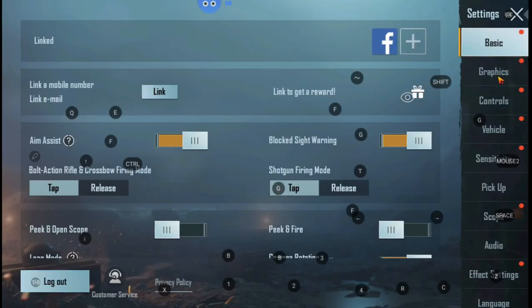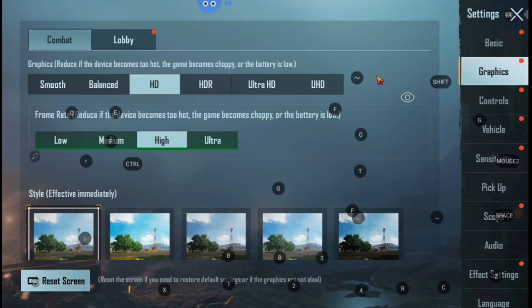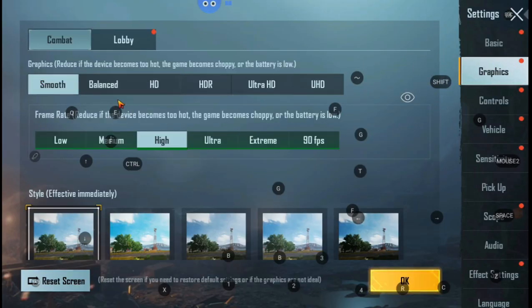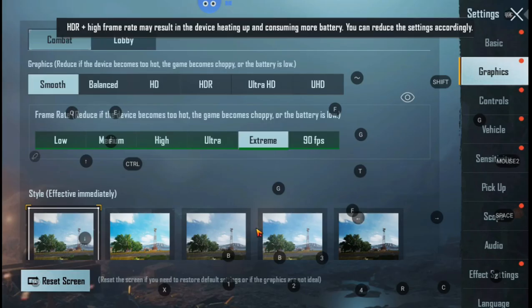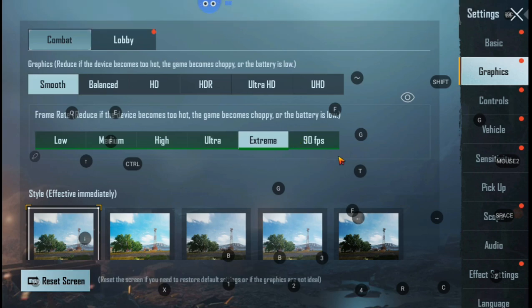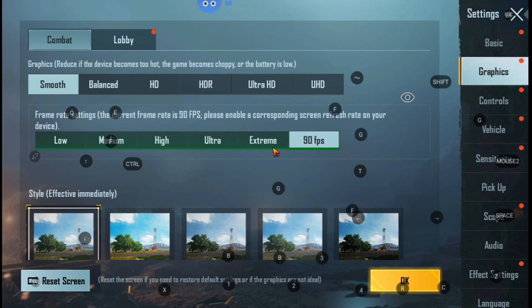Now, open the settings, then click graphics. Use smooth and extreme. If you have 90hz monitor then only use 90fps.